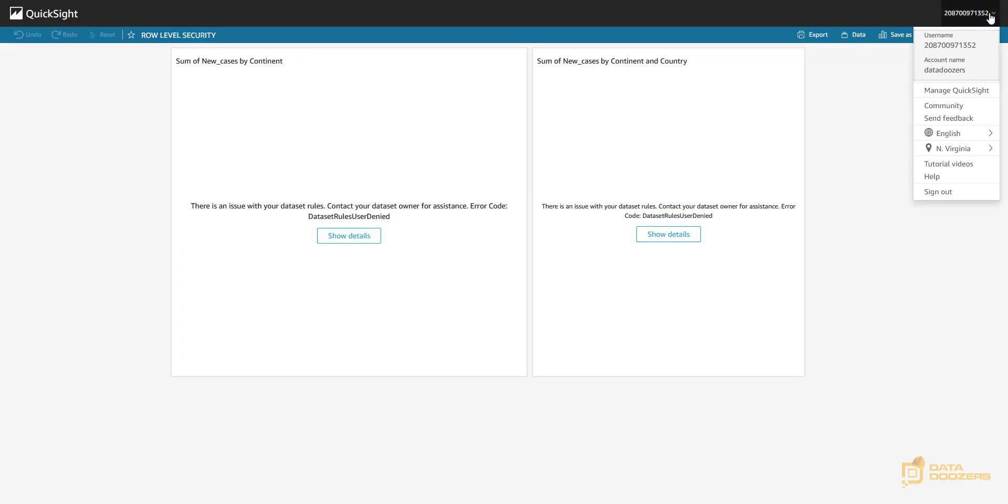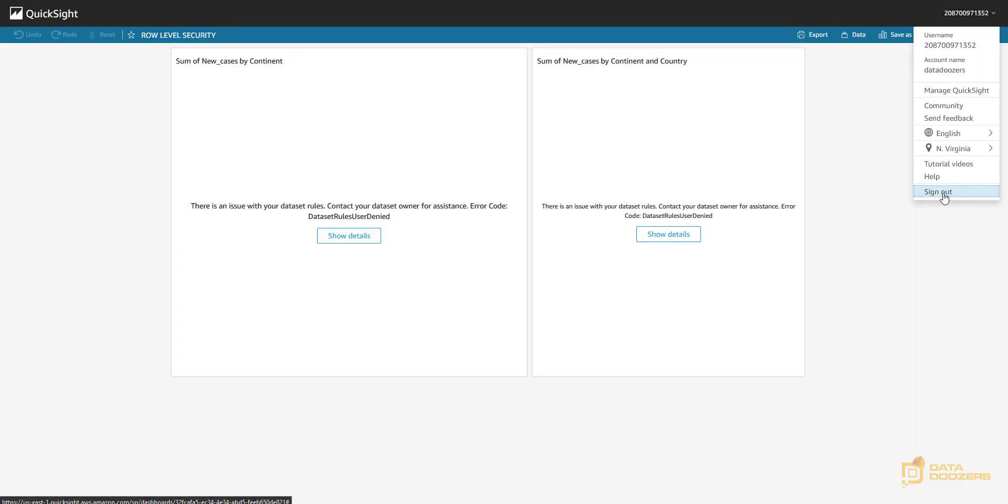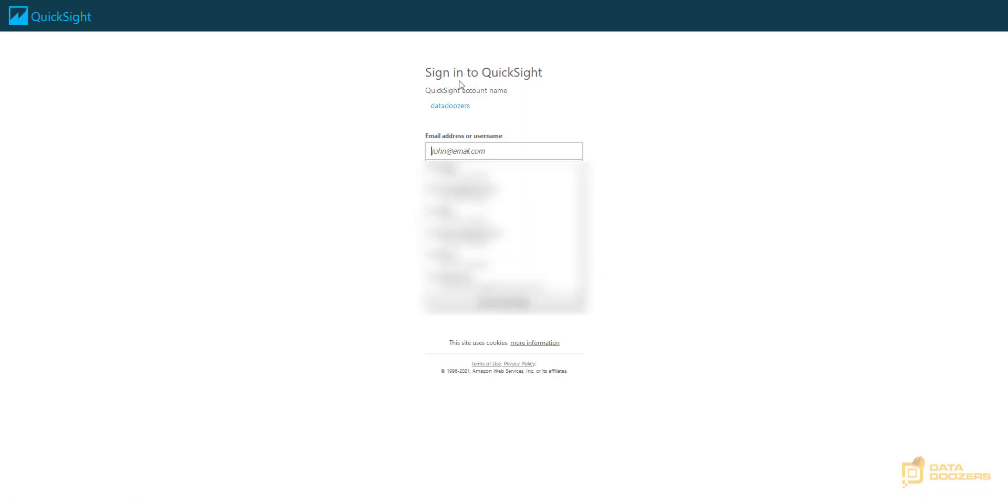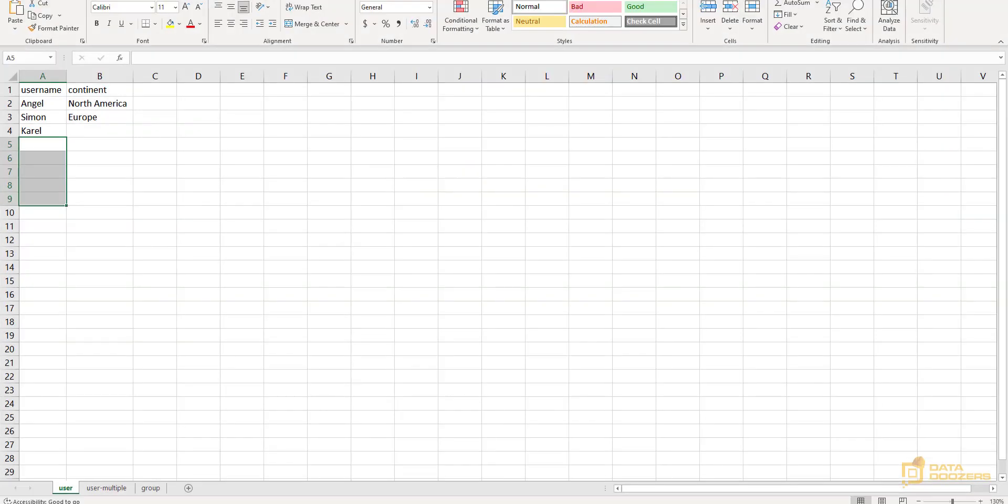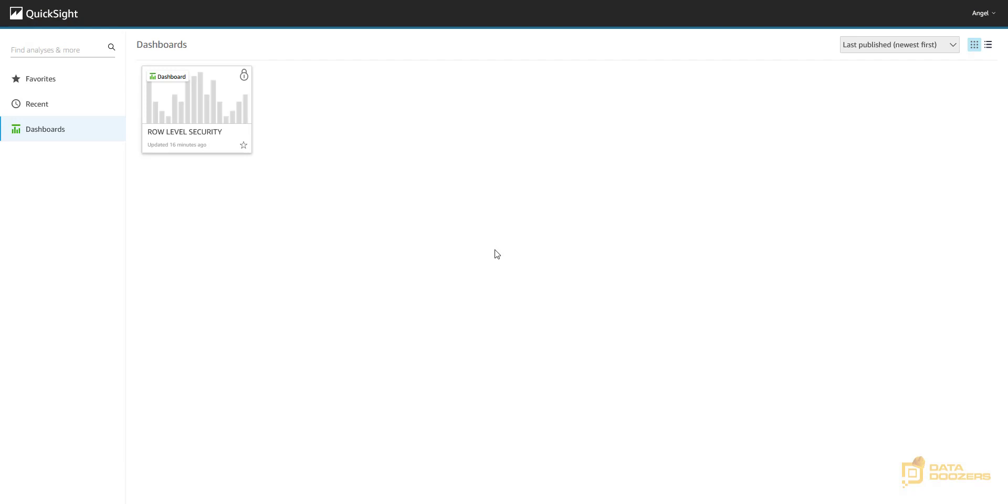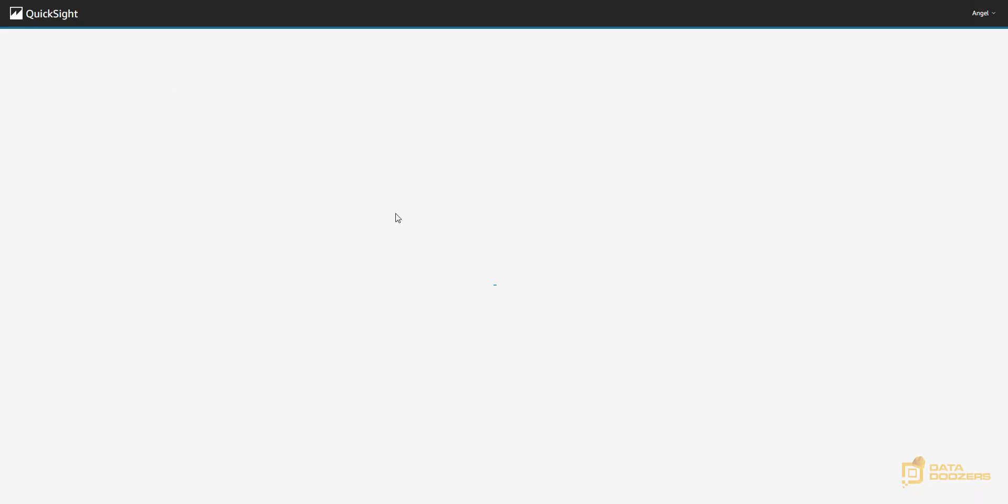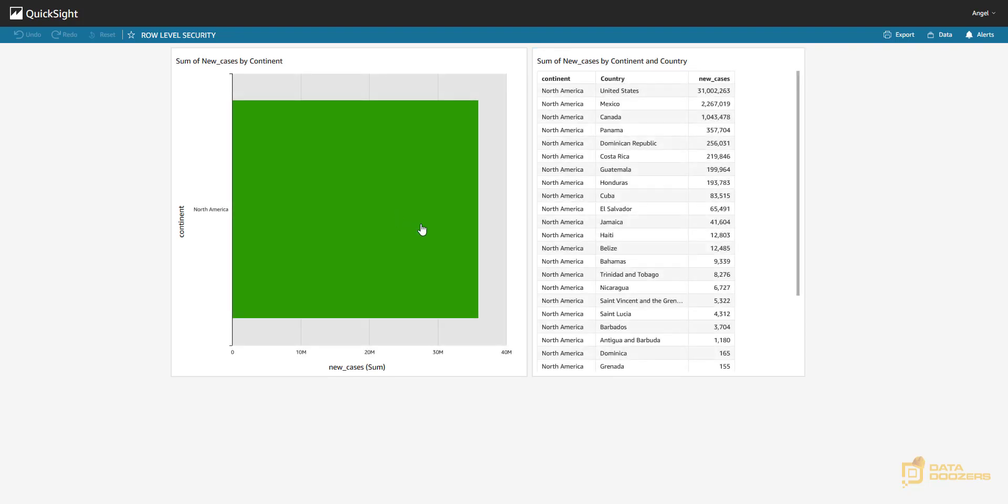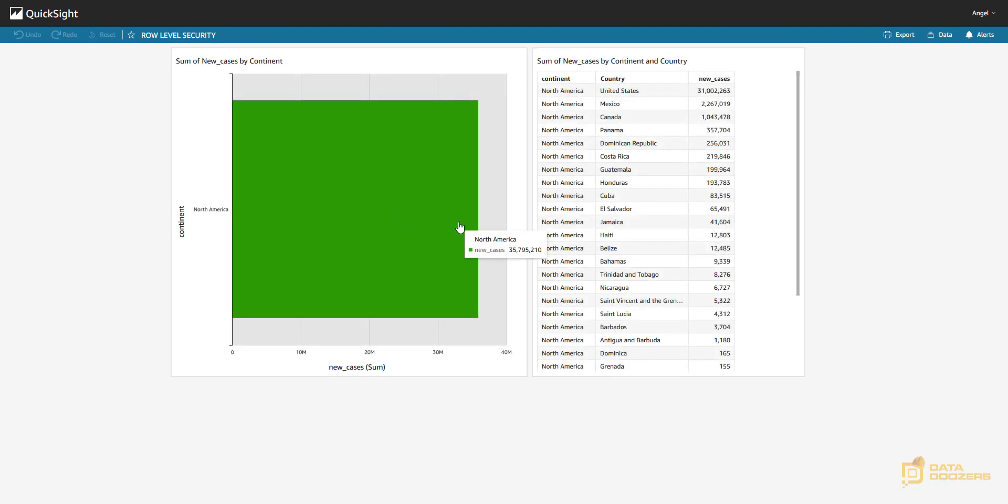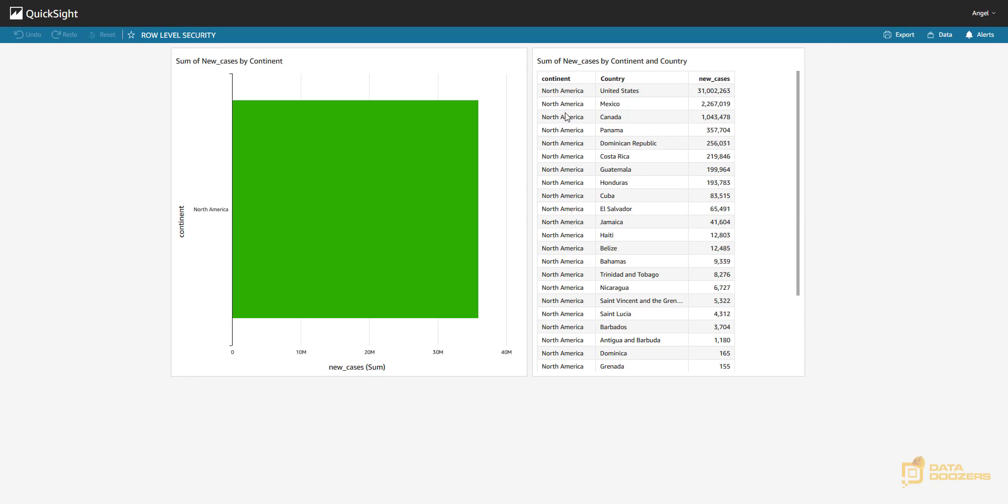So if I sign out, I'm going to sign in now with Angel, for example. And if you remember, Angel was able to see only North America. I'm signed in as Angel to click here. And now, as you can imagine, Angel can only see North America's data. And that is what we wanted.